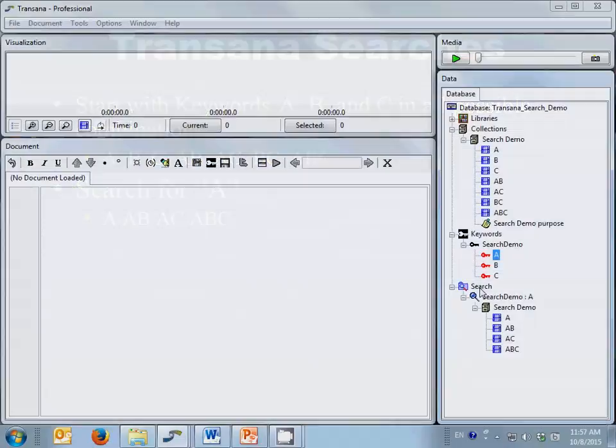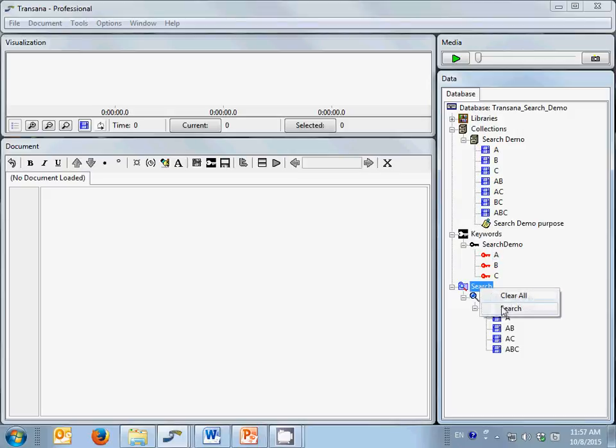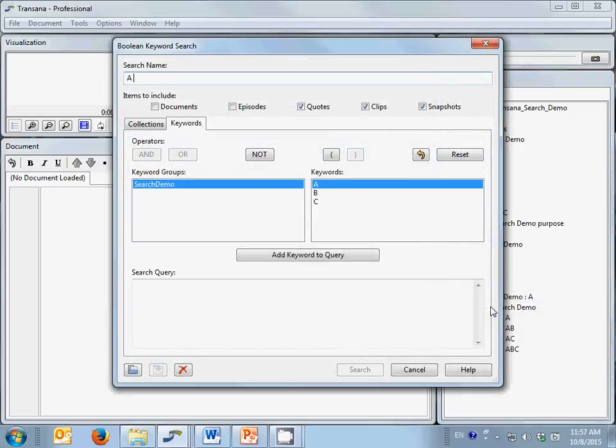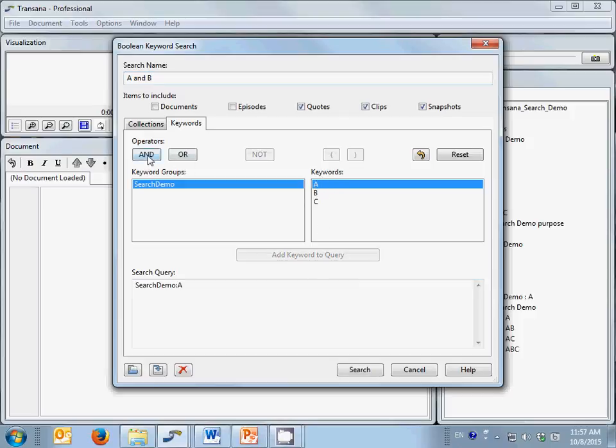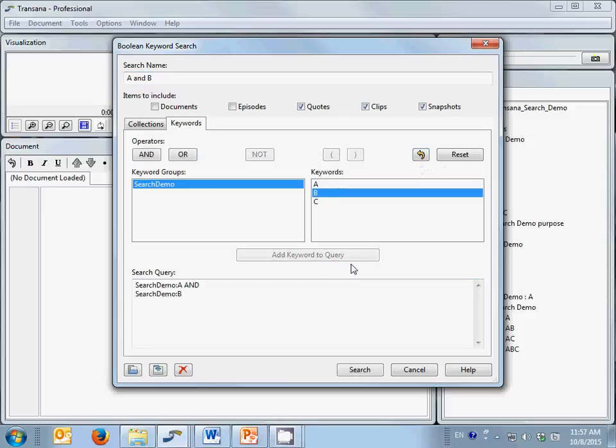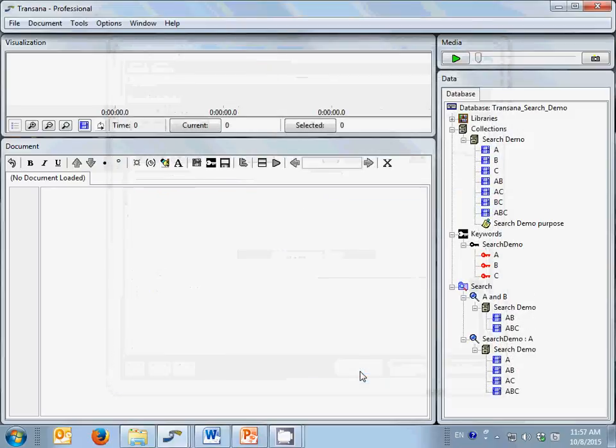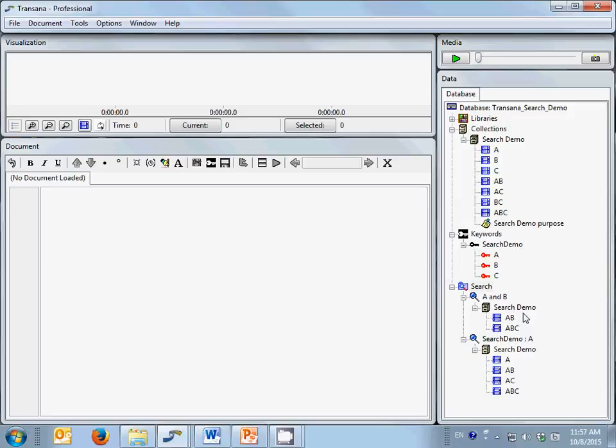Now let's search for A and B. In this instance, TransAna returns all clips in the database that contain both our A keyword and our B keyword. The results we get include only AB and ABC, as these are the only two clips that have both keywords assigned.